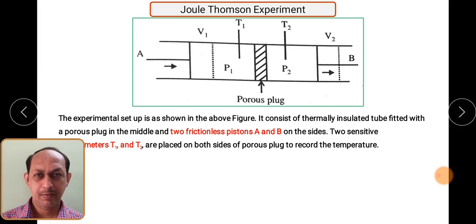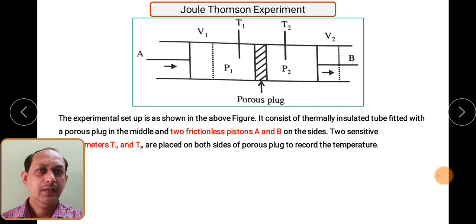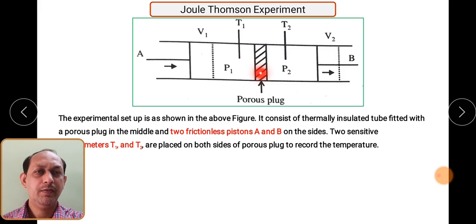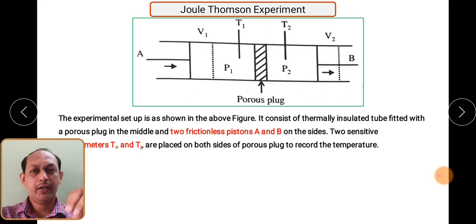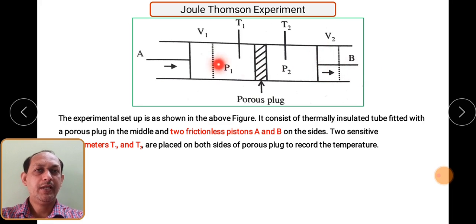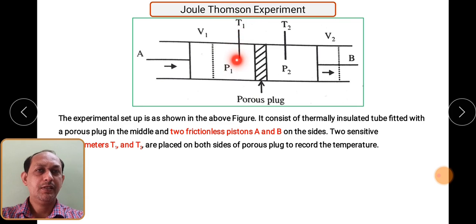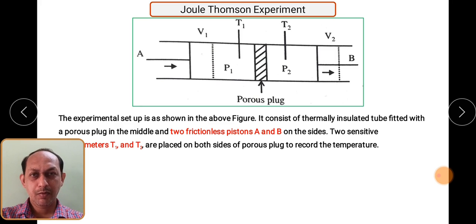Let us see the Joule-Thompson experiment and its experimental setup. There is a thermally insulated tube fitted with a porous plug — the part shown with cross lines — in the middle. On each side there is a piston: piston on side A and piston on side B. The setup also has two sensitive thermometers, T1 and T2, kept on each side of the porous plug within chambers A and B respectively.